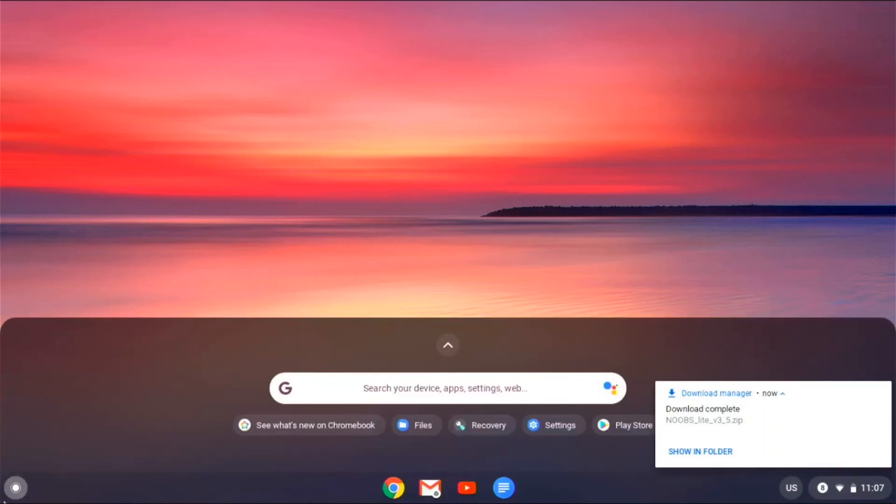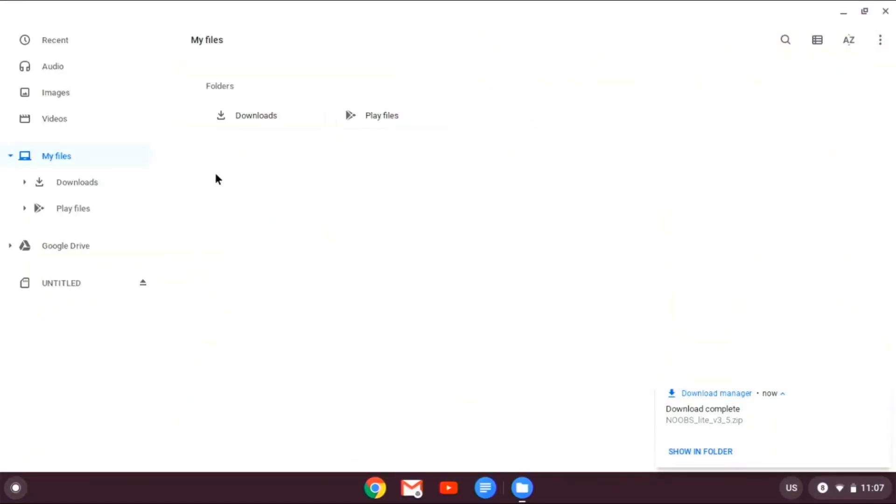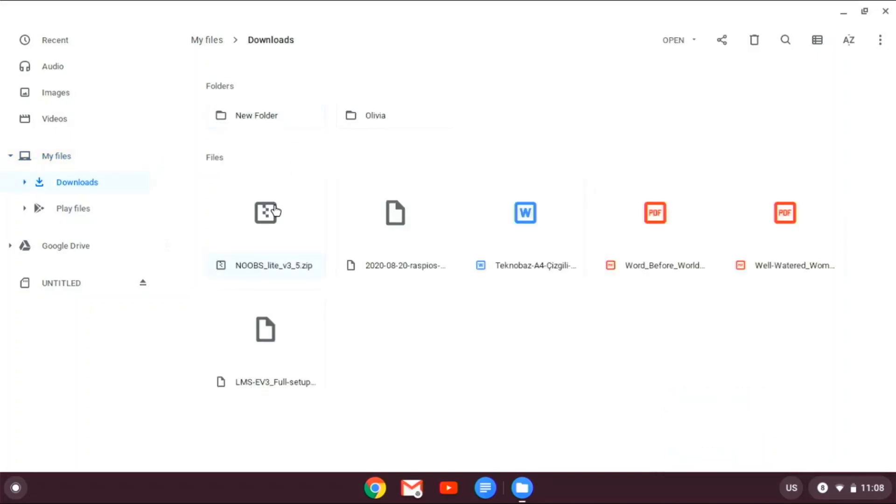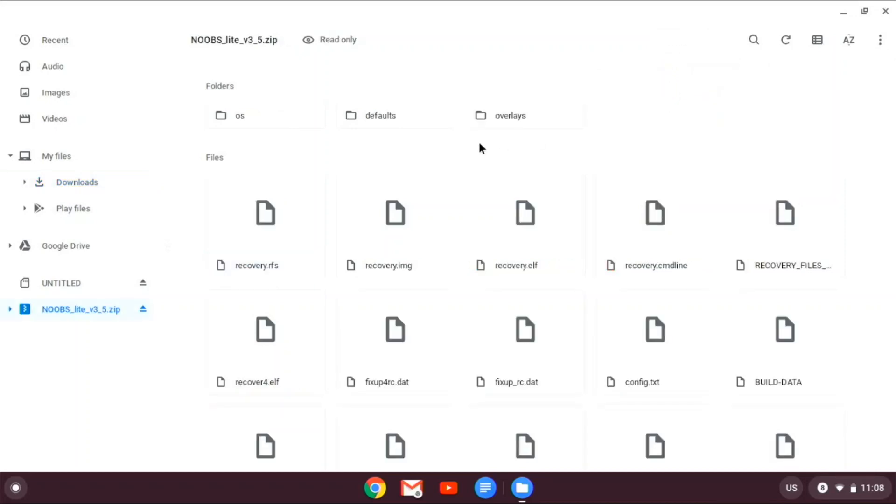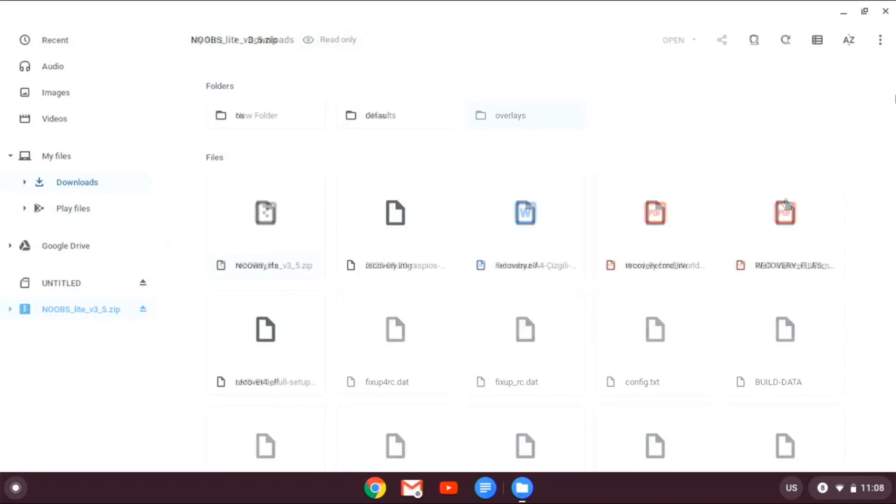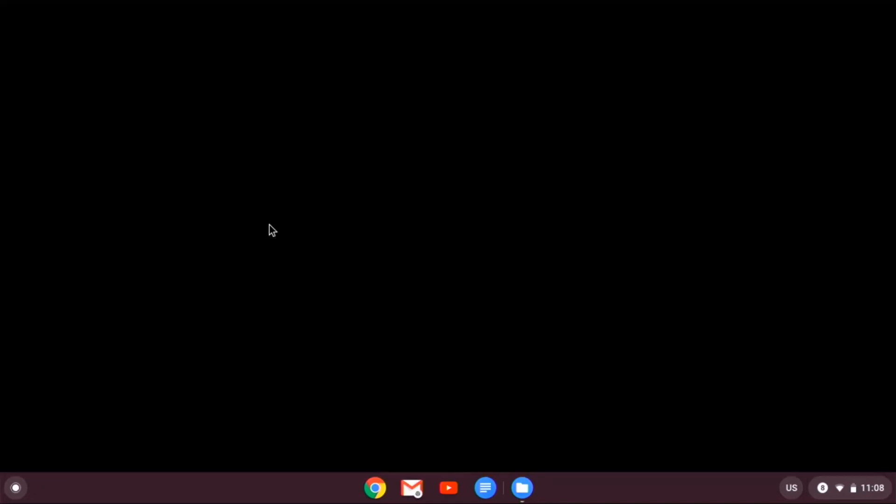So we just open up our files, and then we go to downloads, and here we have this. So we can just open it with the zip archiver. That was the wrong thing. So what you need to do is, on the NOOBS lite zip, just click on it, and it'll open up this app for you.